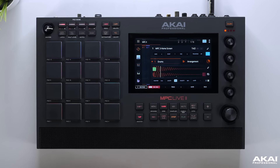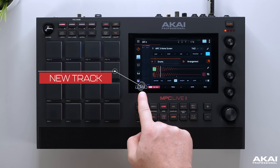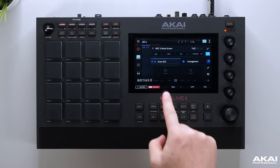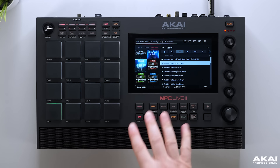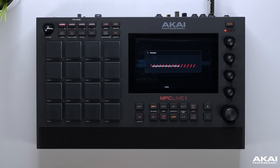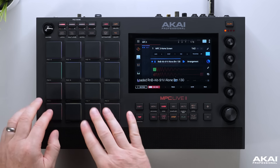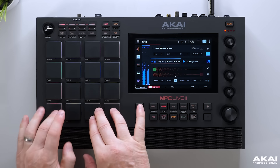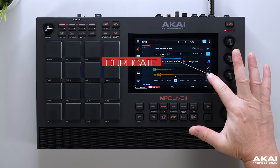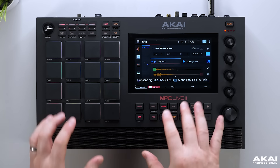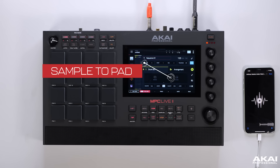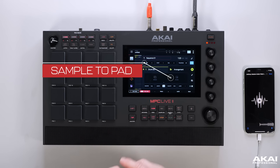Creating tracks in MPC has never been so easy. You now have a new track tab — press this and all the different track types are displayed. Select drums, then use the browser tab to go straight to your sound library, load up a drum kit, and it's instantly on the pads. We've also added a duplicate tab to duplicate the current selected track, giving you two instances of your drum kit. You can also sample direct to a pad in the new main mode using the record tab, selecting the desired pad and sampling directly to it.